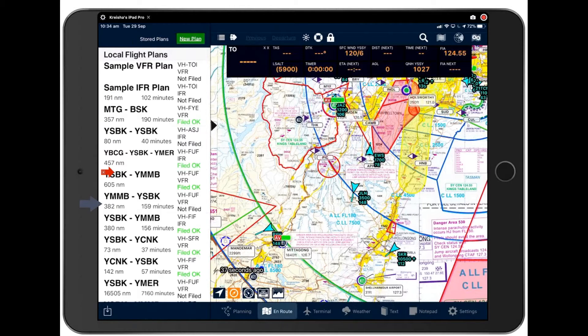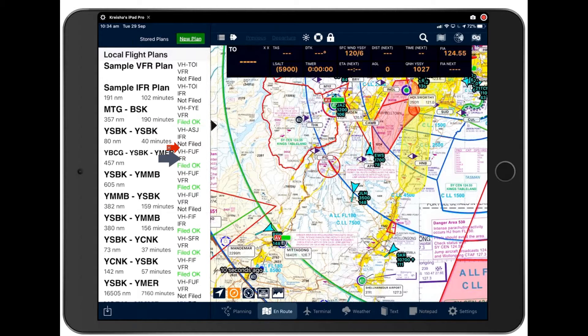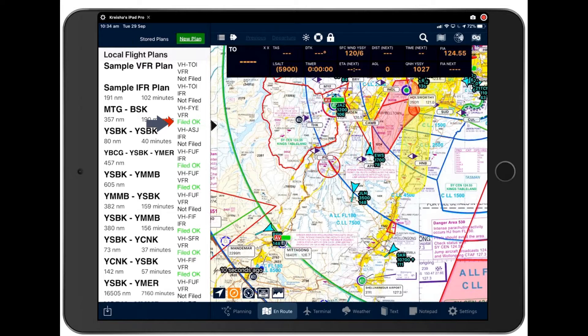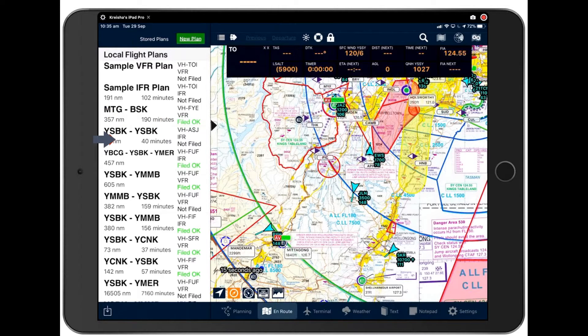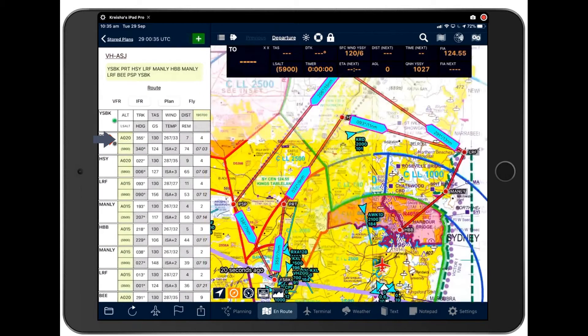These are all the plans that you've flown in the past and their status. Aircraft callsign, IFR or VFR and their filed status there. To reuse one of these old flight plans, you simply tap on the flight plan itself and it will open the old flight plan.